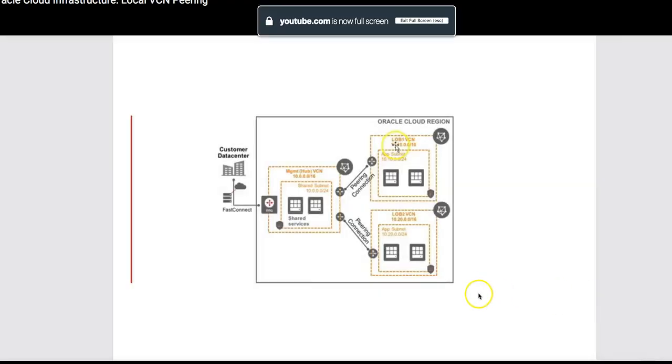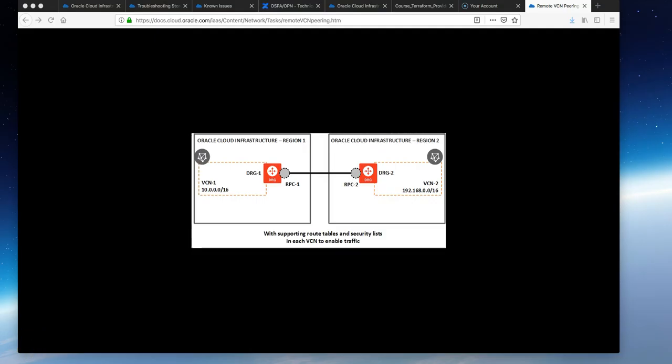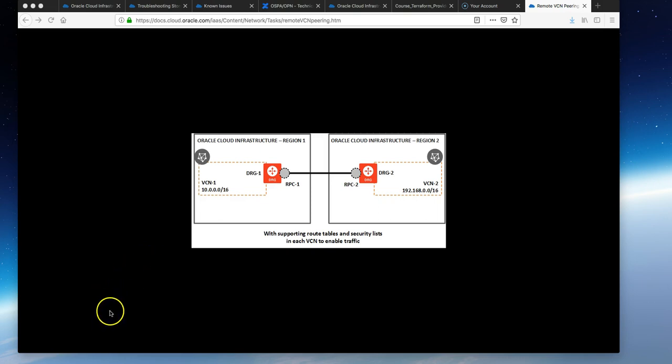In a previous video we demonstrated VCN peering on a local basis, which is VCNs within the same region and tenancy. However, we can also peer VCNs remotely across different regions.